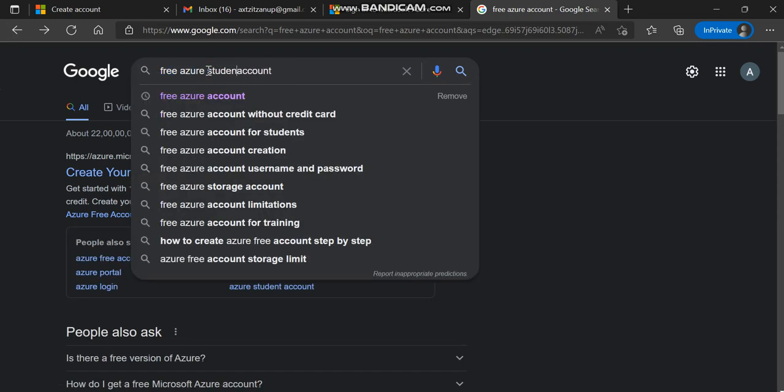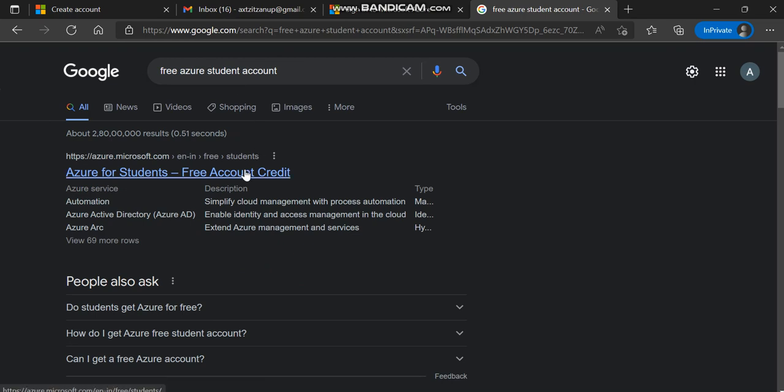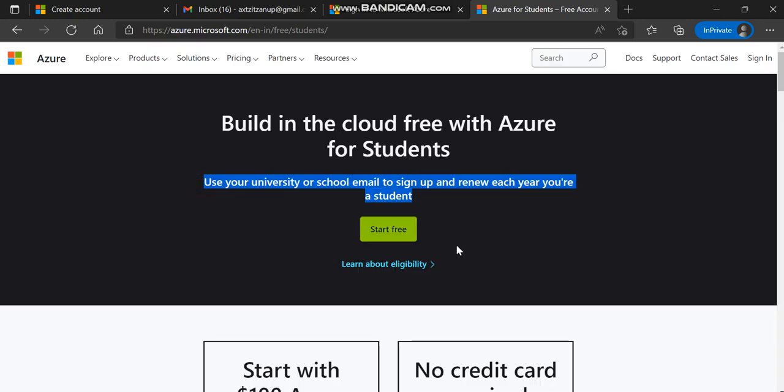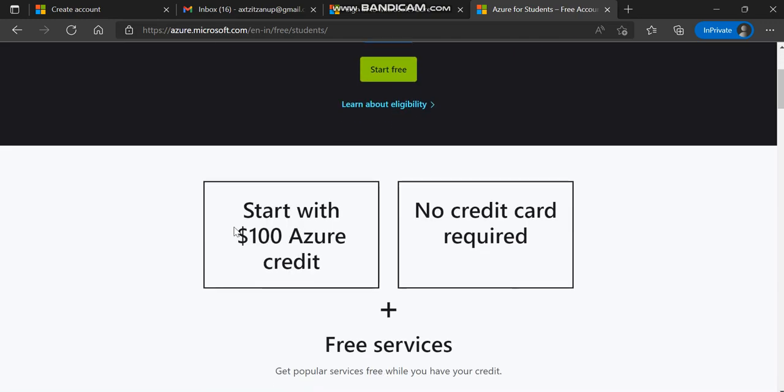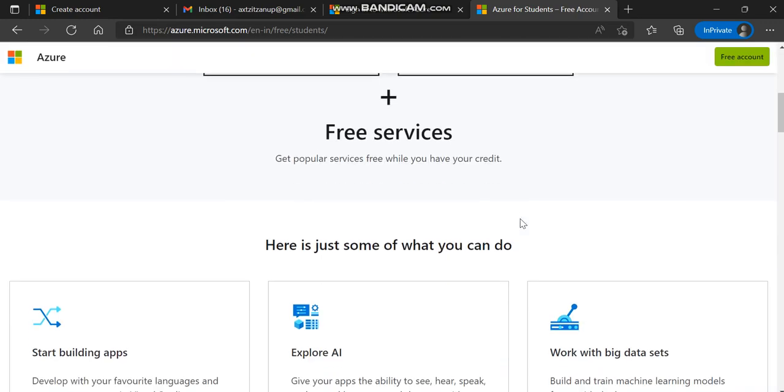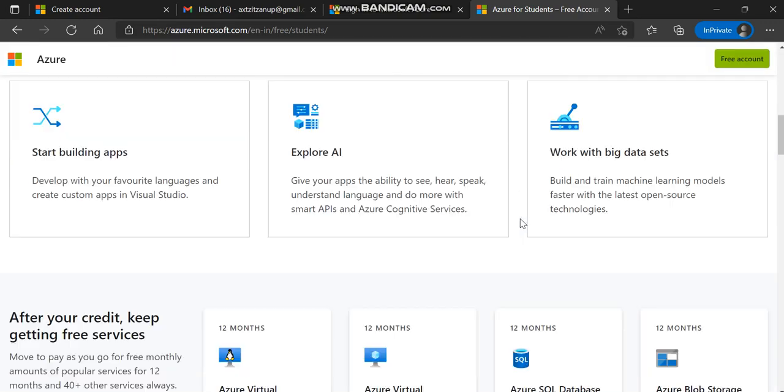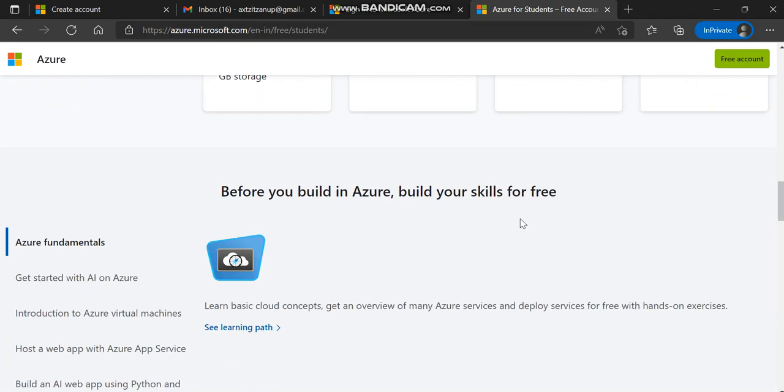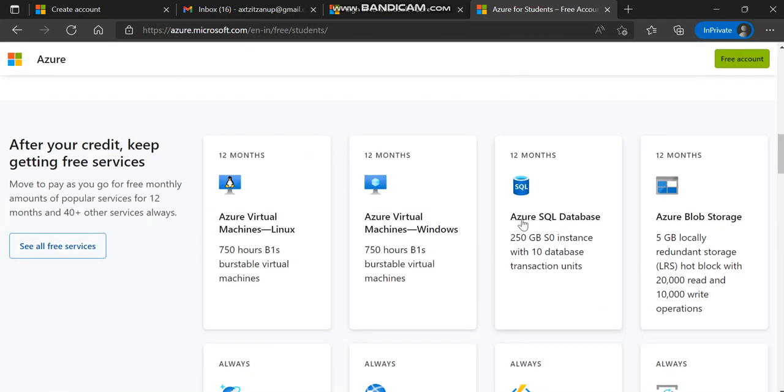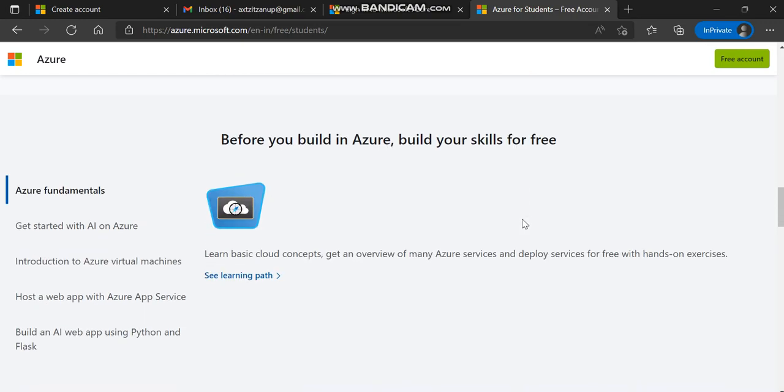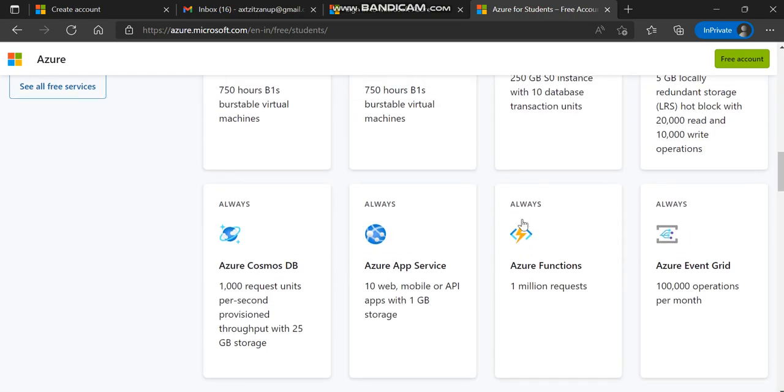As Indians, we don't want to use credit cards while saving data. Maybe we have a fear that Microsoft can deduct our money. While creating a student account, we don't need to put credit card details, and we'll be receiving $100 Azure credit. Every year we can extend the benefits. If you don't have a student account, use your cousin's account.